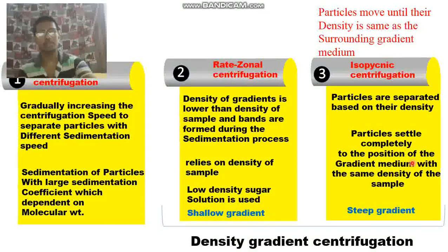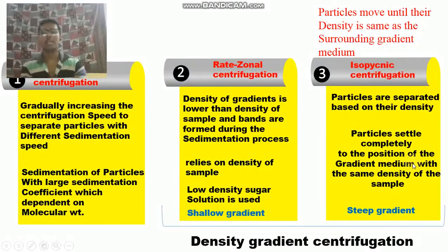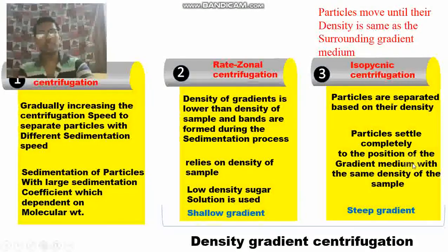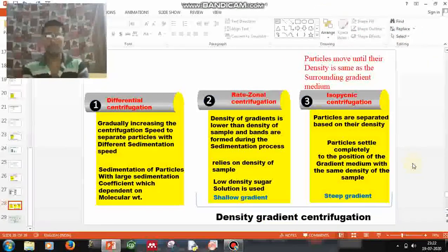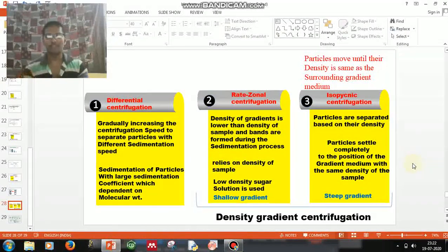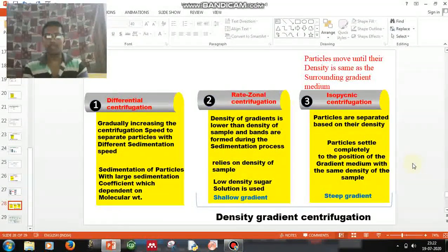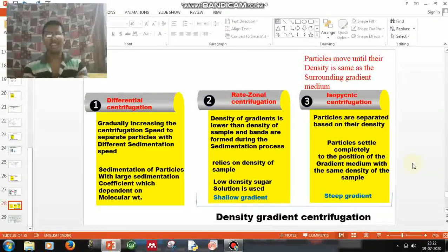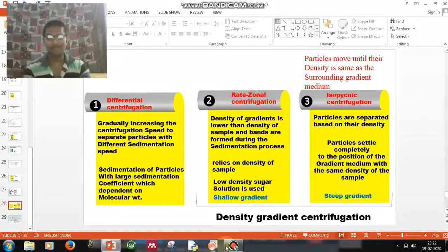That's all about the different centrifugation techniques. Hope you understood the video and the concept.